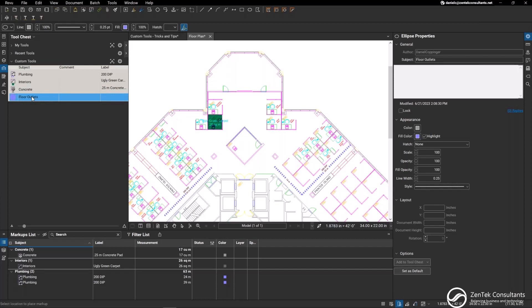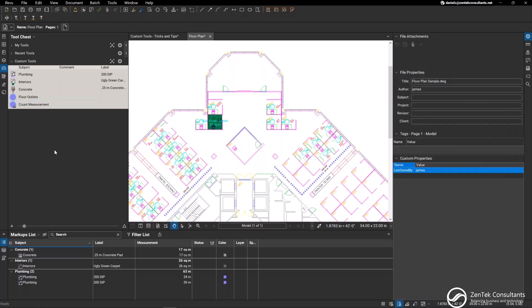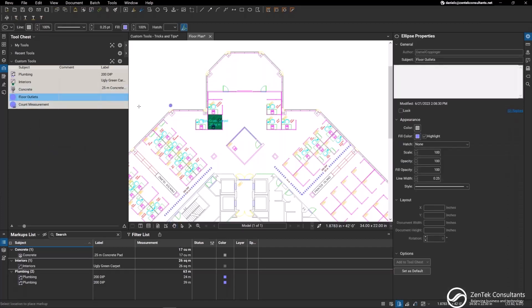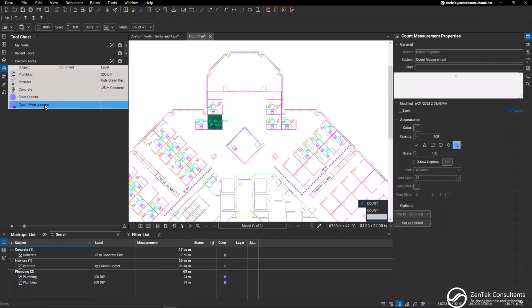When we're dealing with a measurement tool, you want to right click and select it as a properties mode. When we're dealing with a count object, we want to create a count object here. So we'll right click on that, and it turns this basic markup now into a count object.